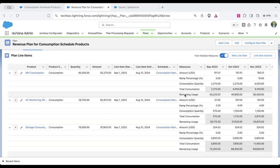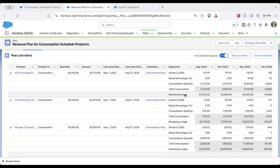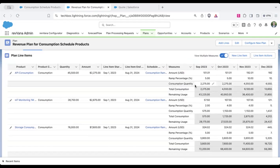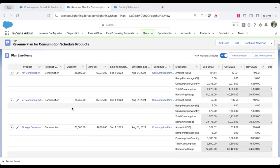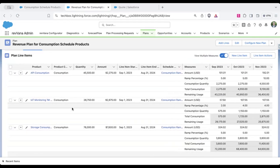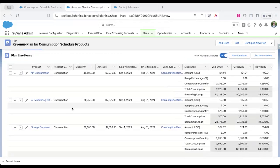So here we have a consumption quantity that comes from an expected quantity here, which is not the quantity of one, which is how many instances of that product they're getting, but how many transactions or how many times they're going to actually use that product.